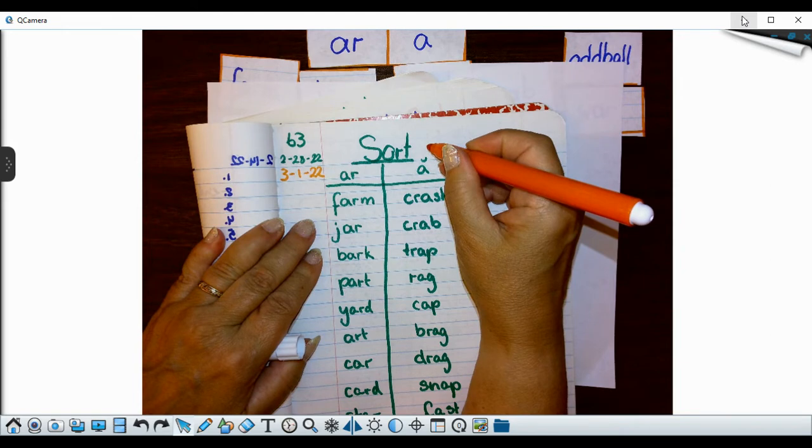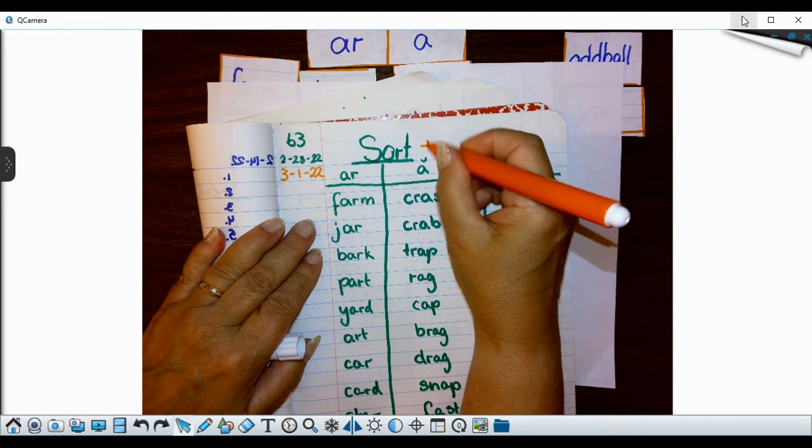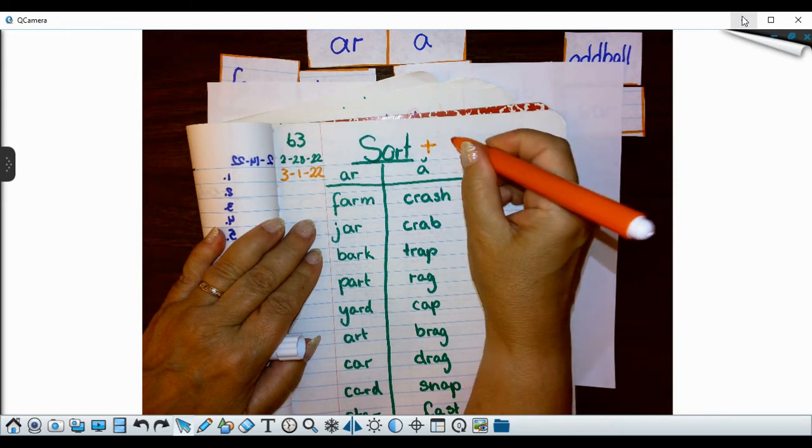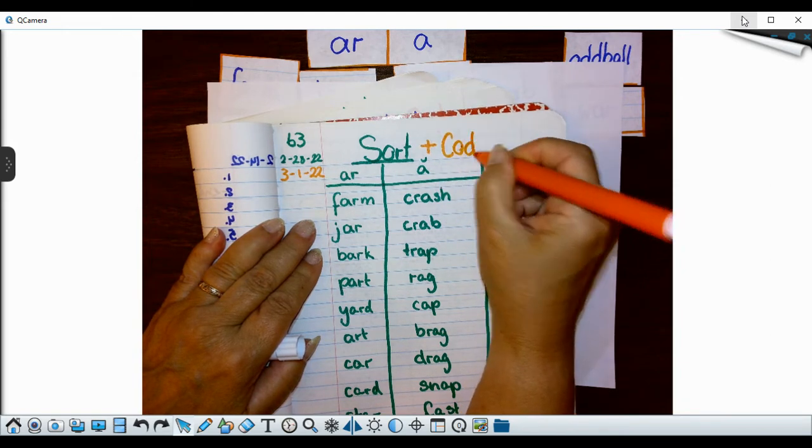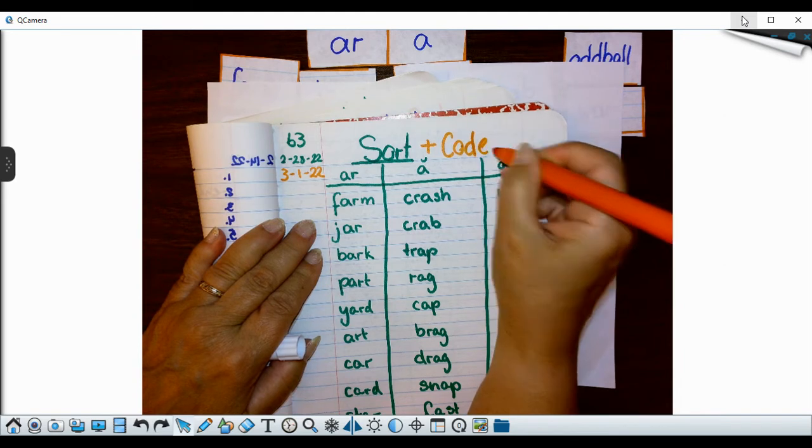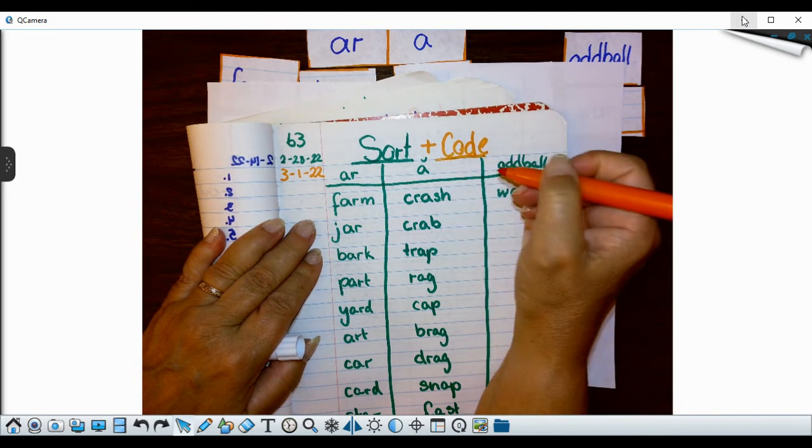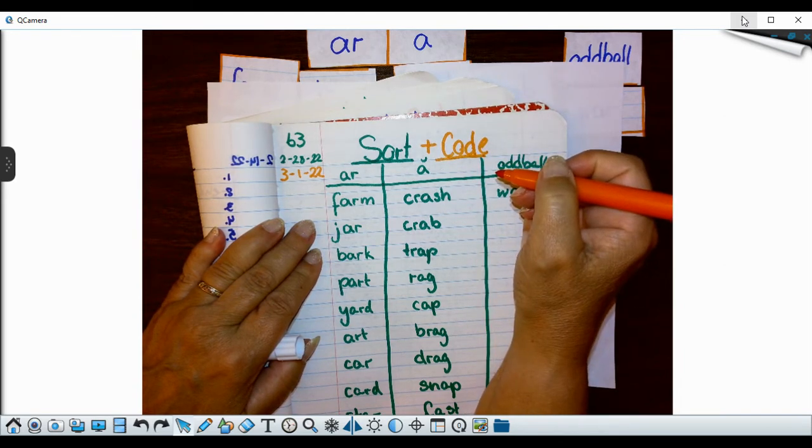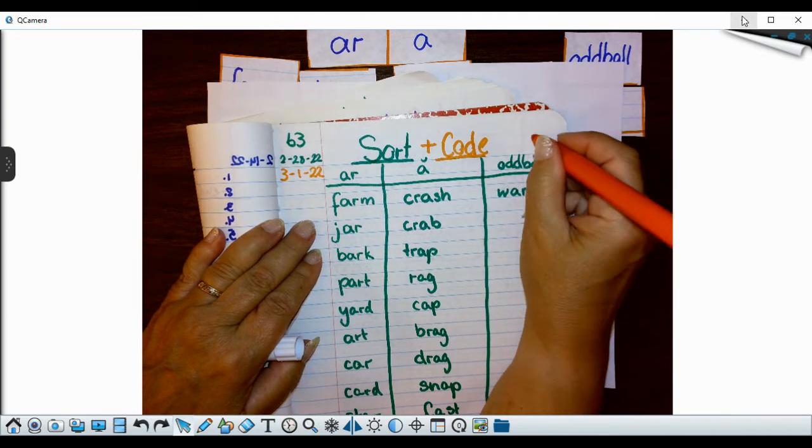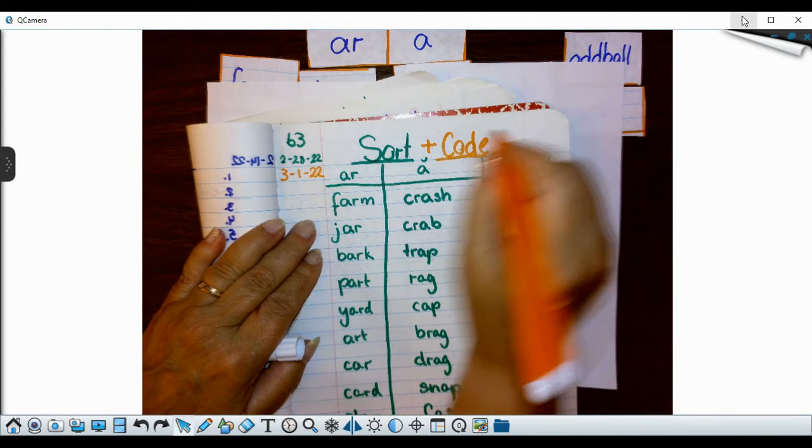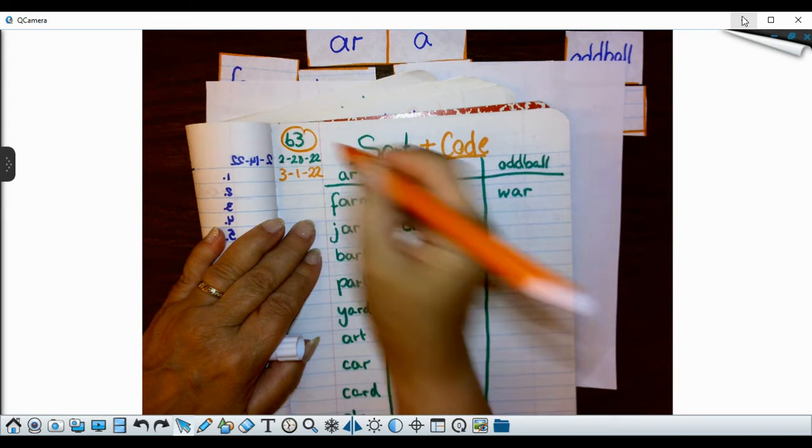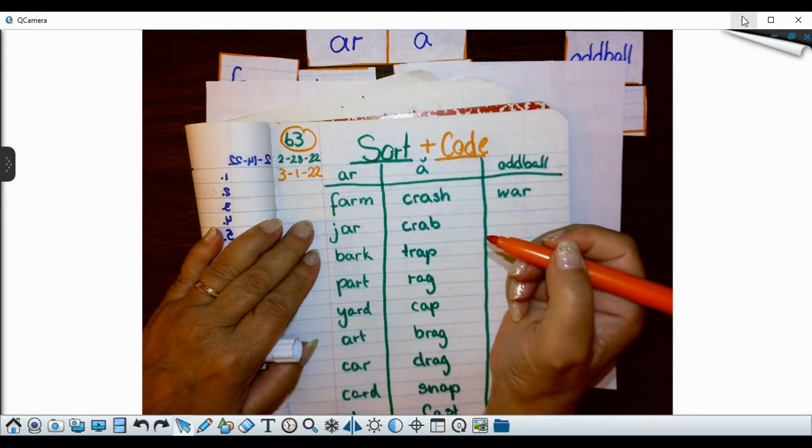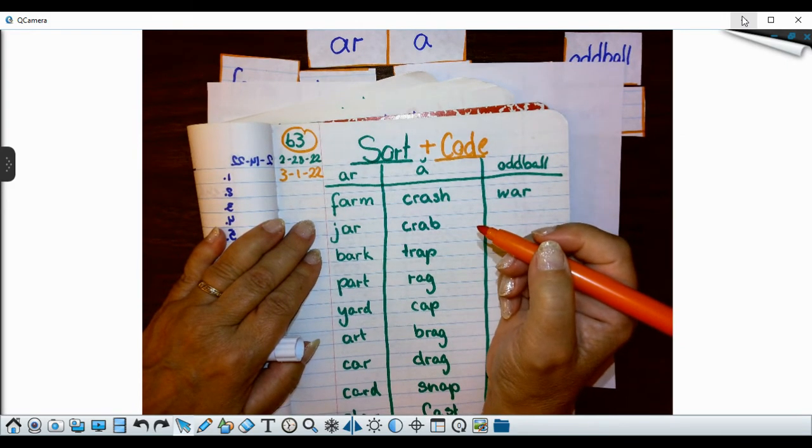I'm just going to put plus code. If you don't know where this page is or you didn't do it yesterday, of course, you're going to have to write it first. And remember, this is our sort number 63 right here. All right, so then I'm going to start coding my headers.